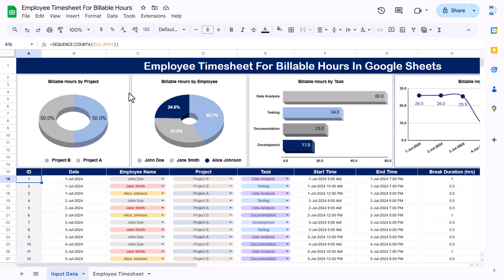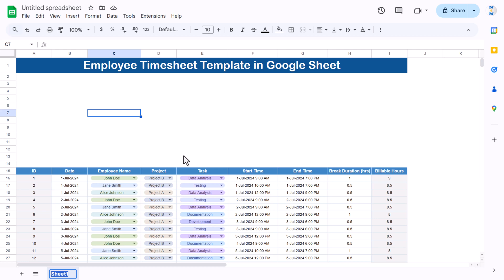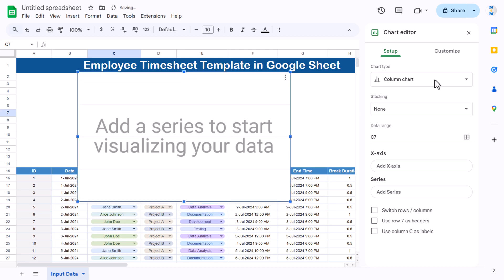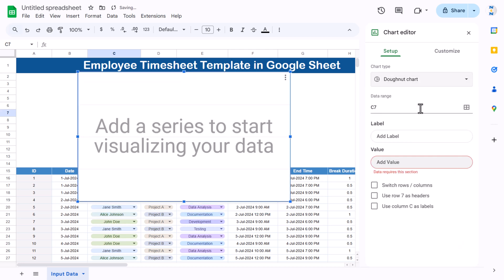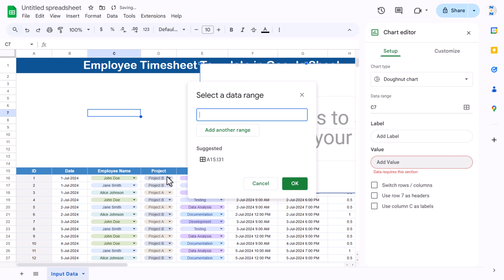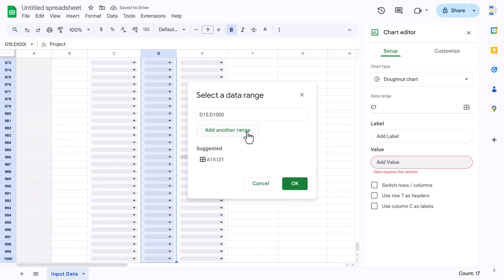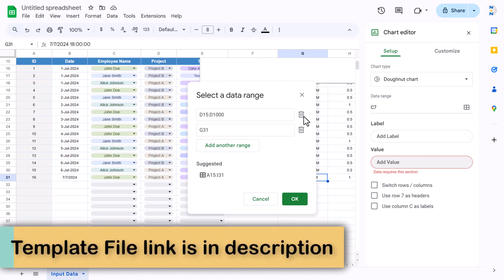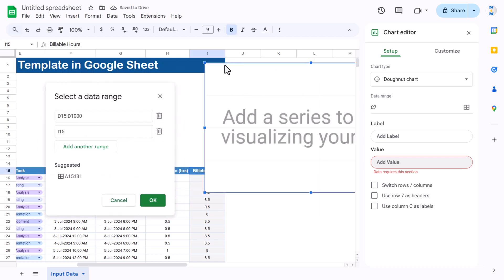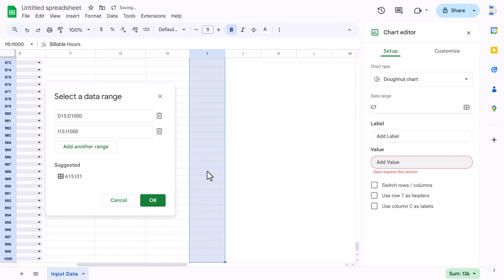Now we'll create the charts — first, available hours by project. Go to Insert and insert a chart. Select the chart type as Donut. Add the data range: first take the project column till the end, then add another range for the billable hours column (column I) till the end, and click OK.